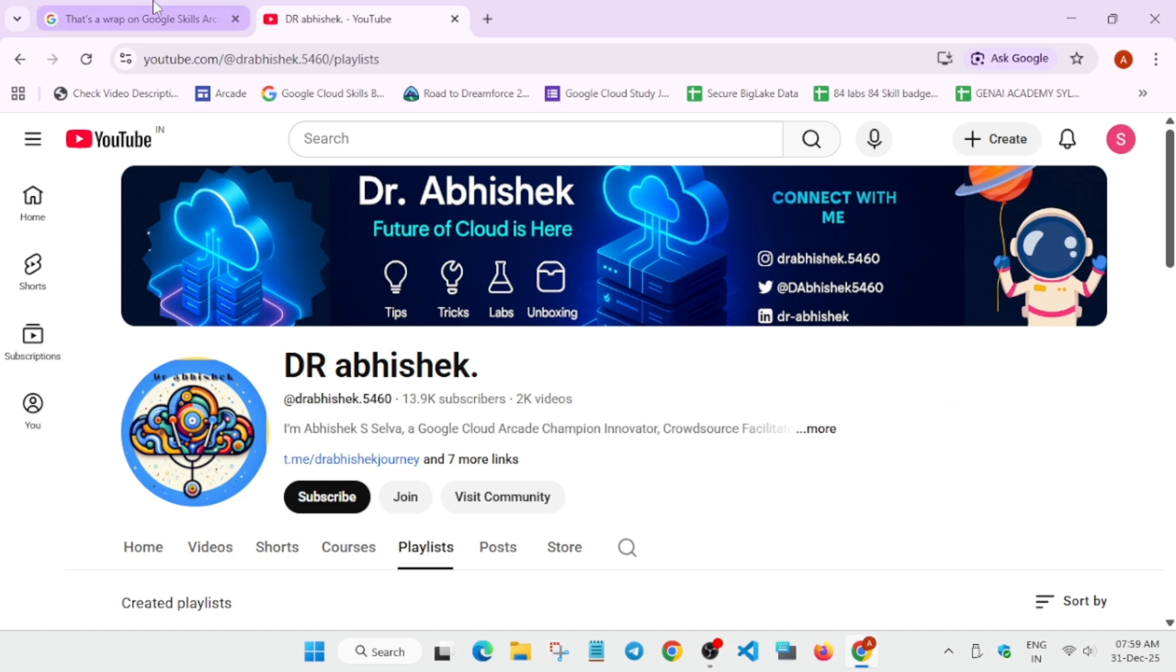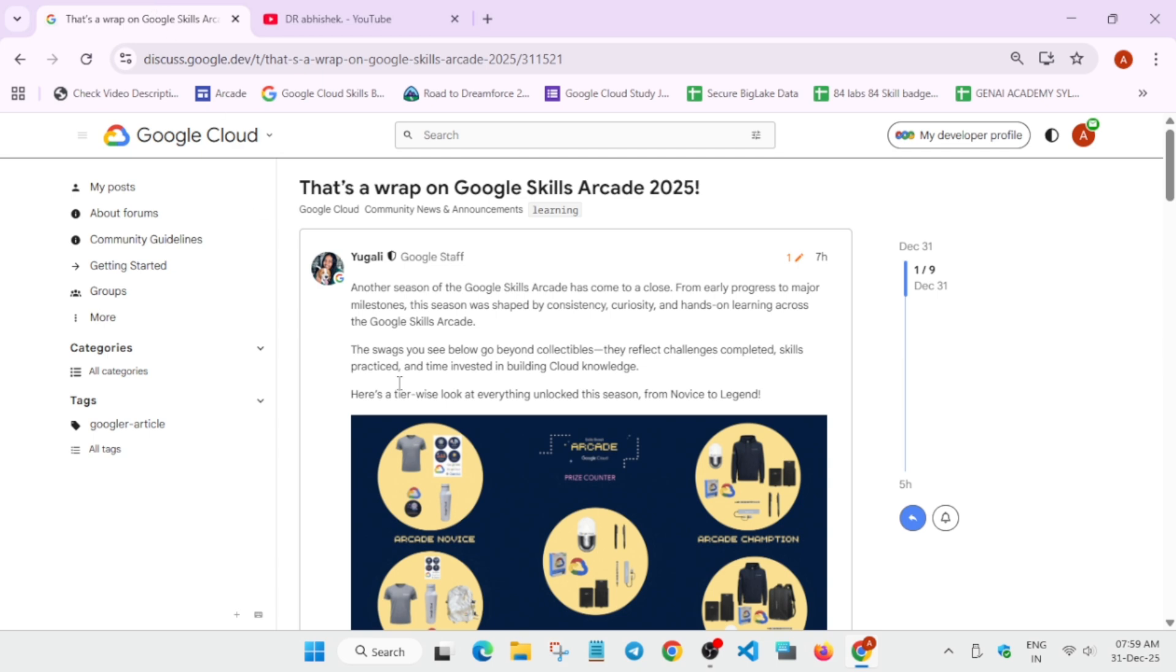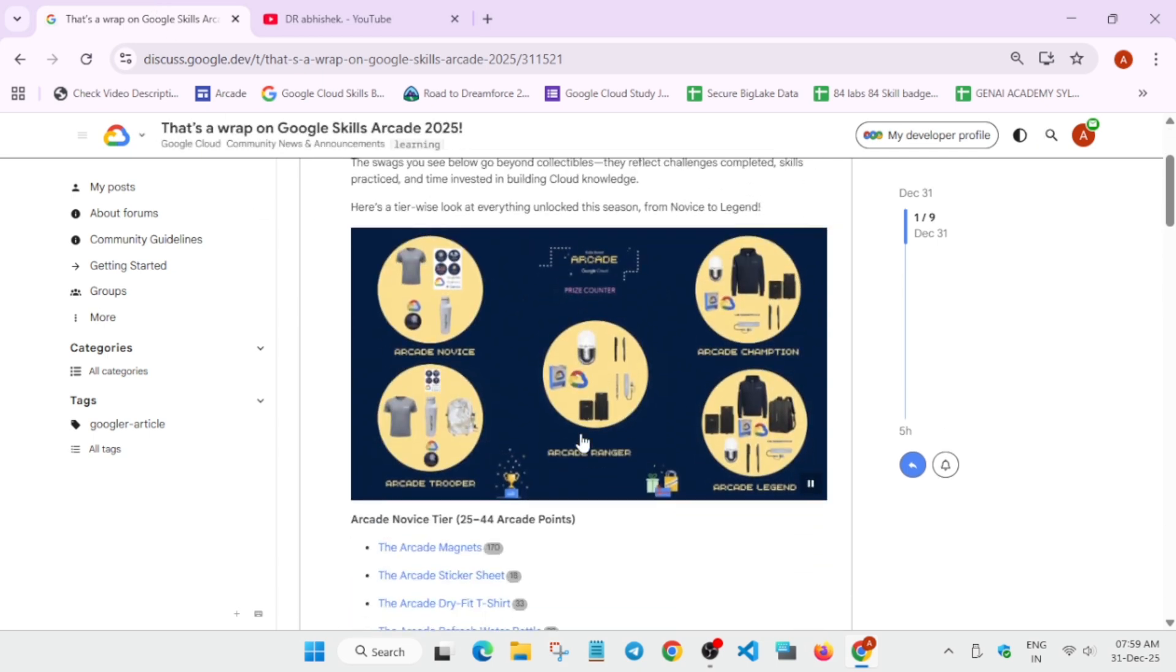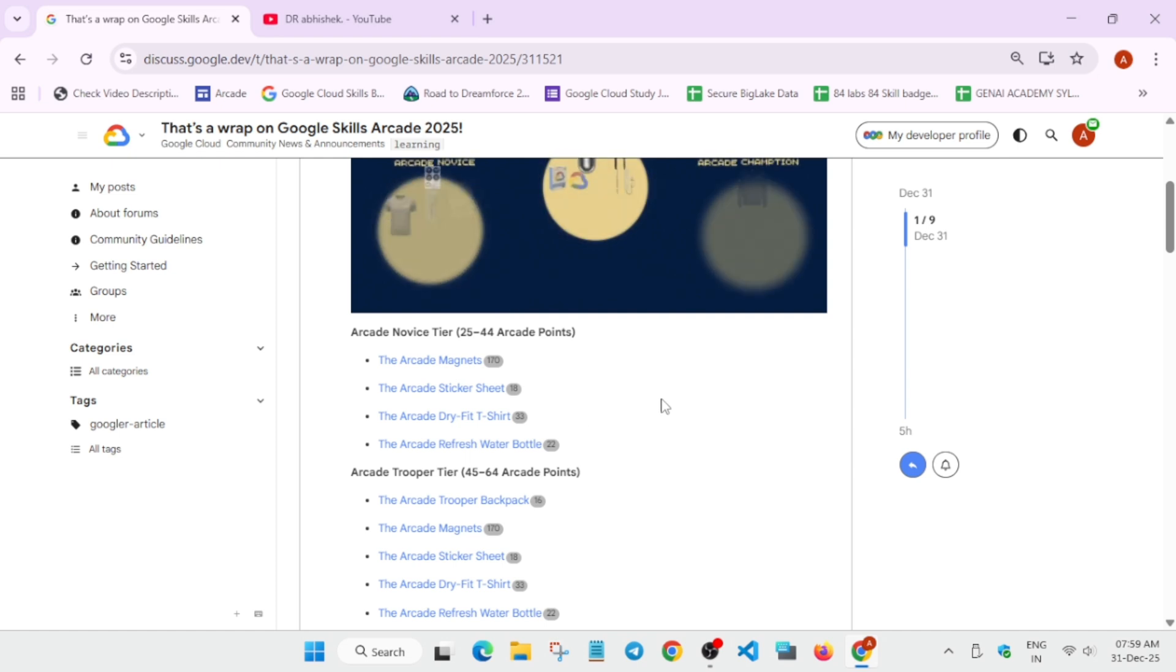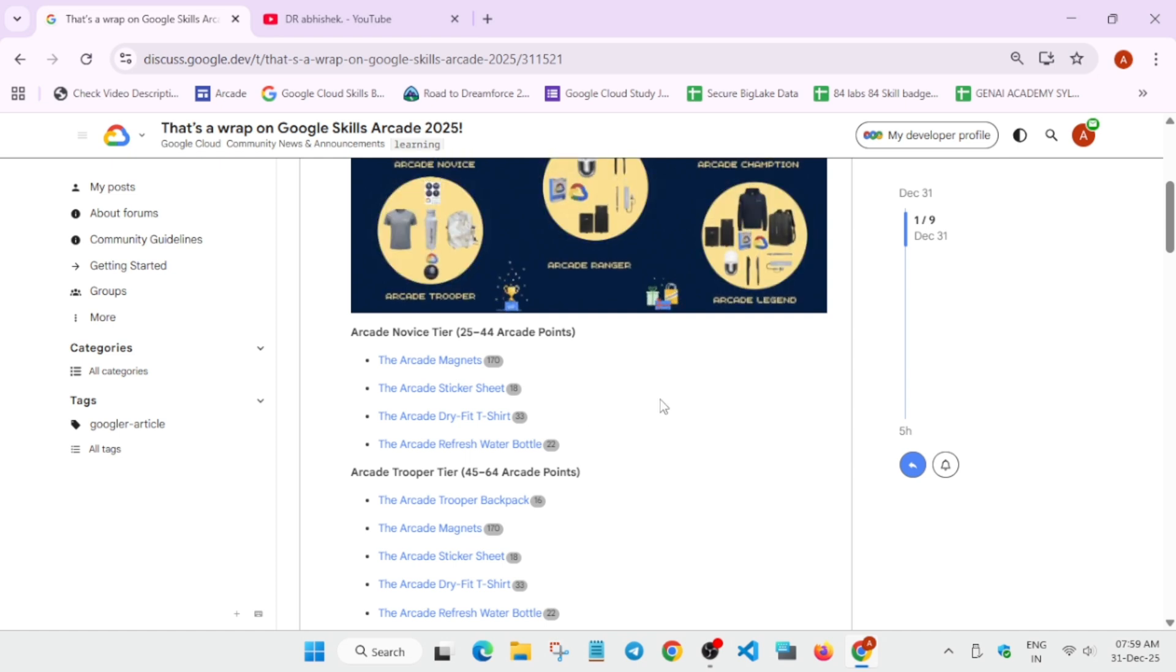Coming to the wrap-up post, you can clearly see this season has come to an end and all these prizes are mentioned here. For people who want to understand which prizes and which tier they're in...